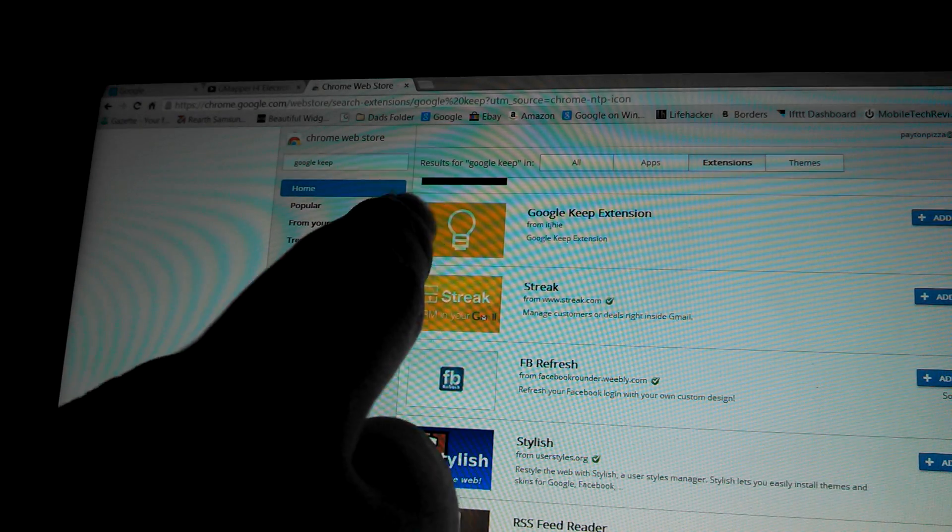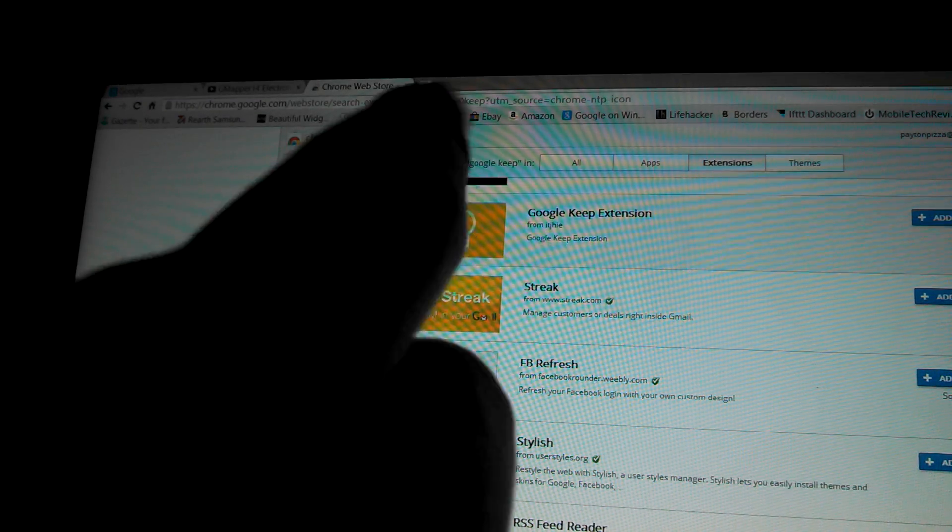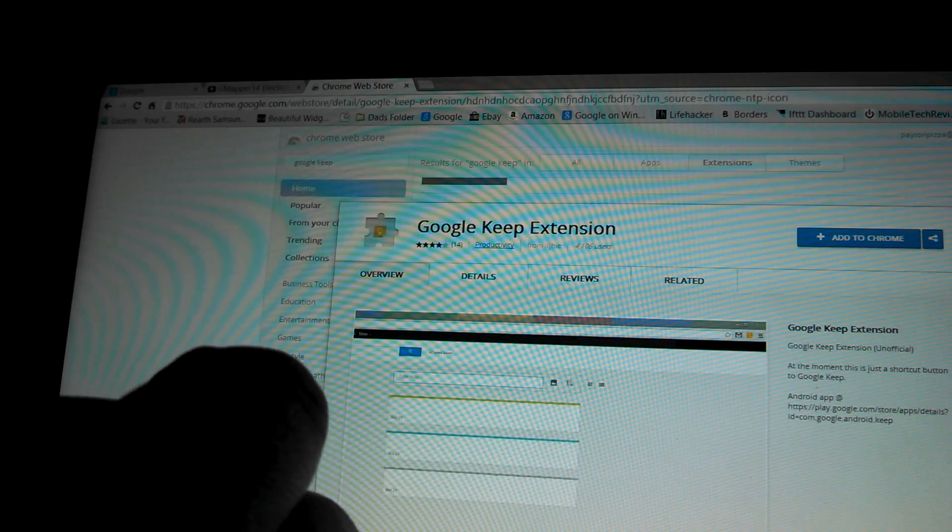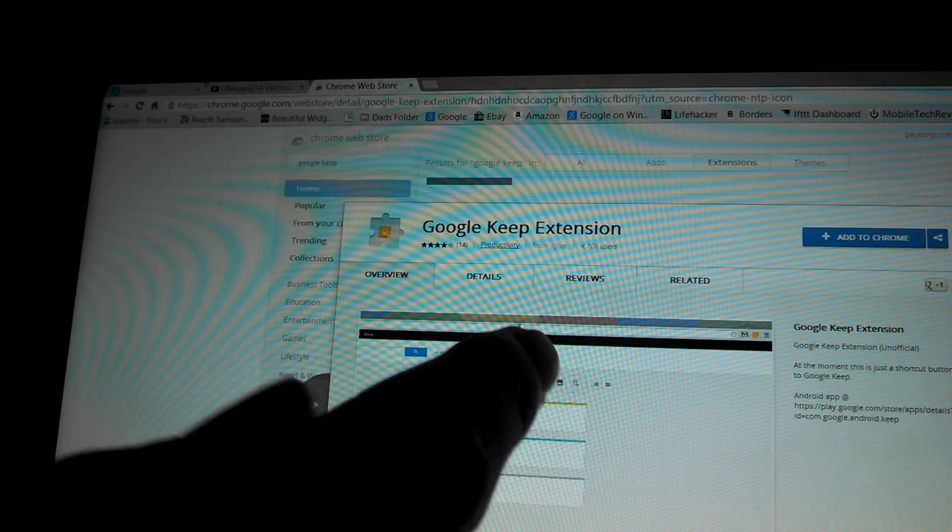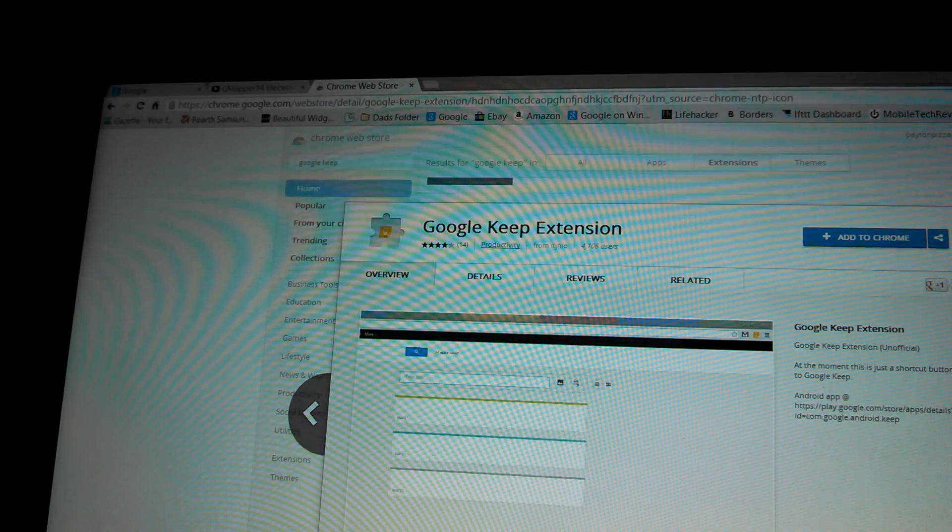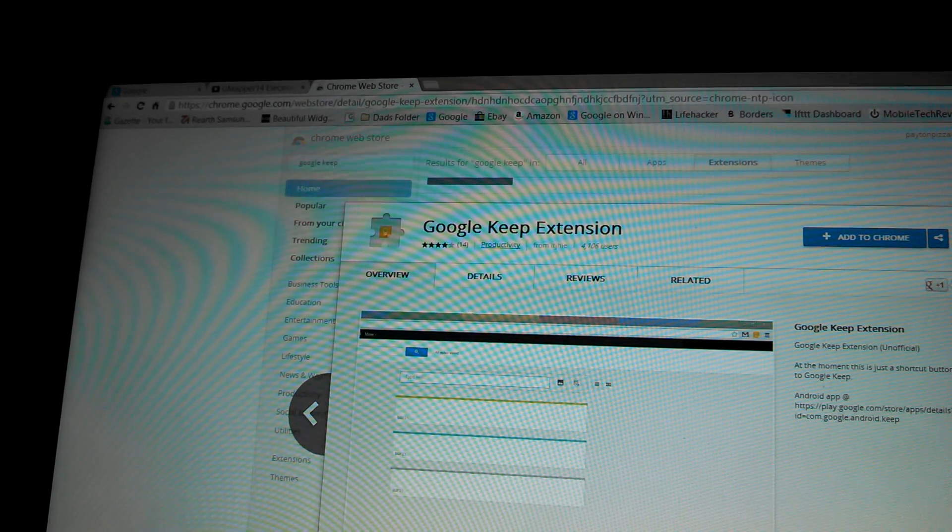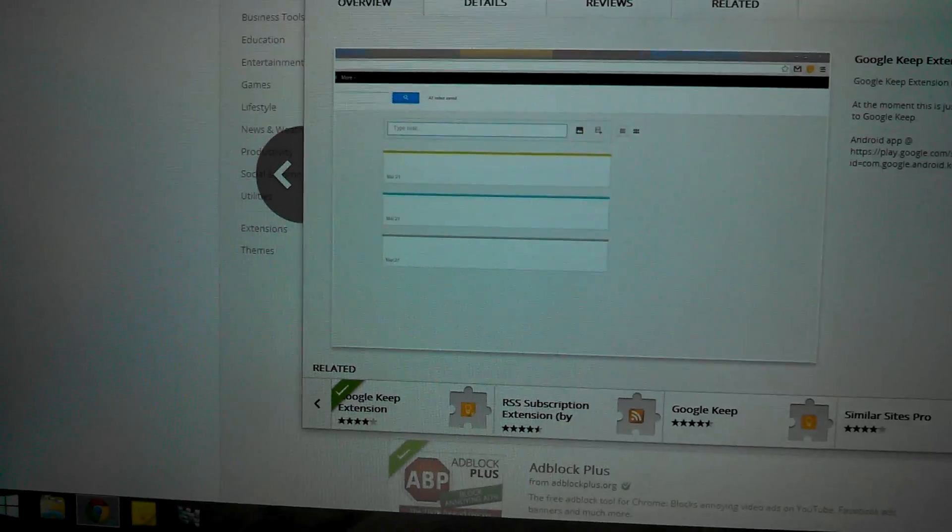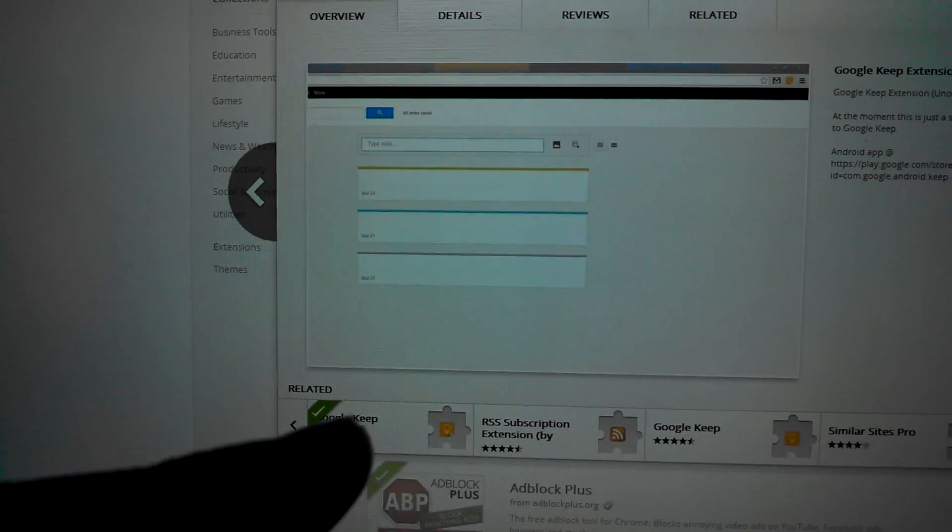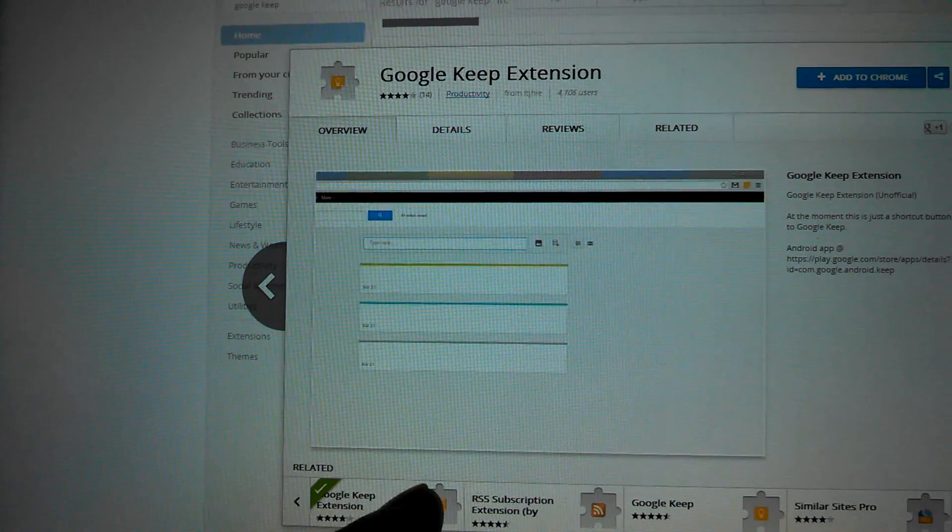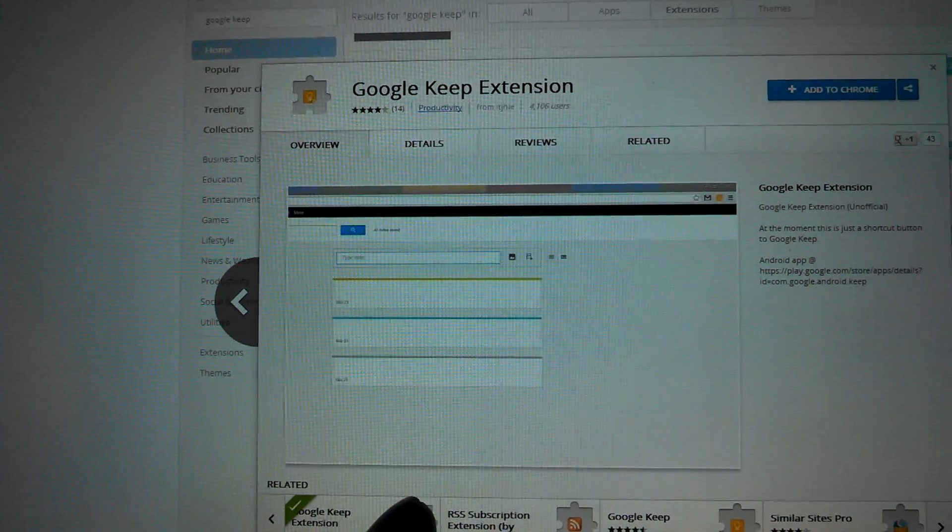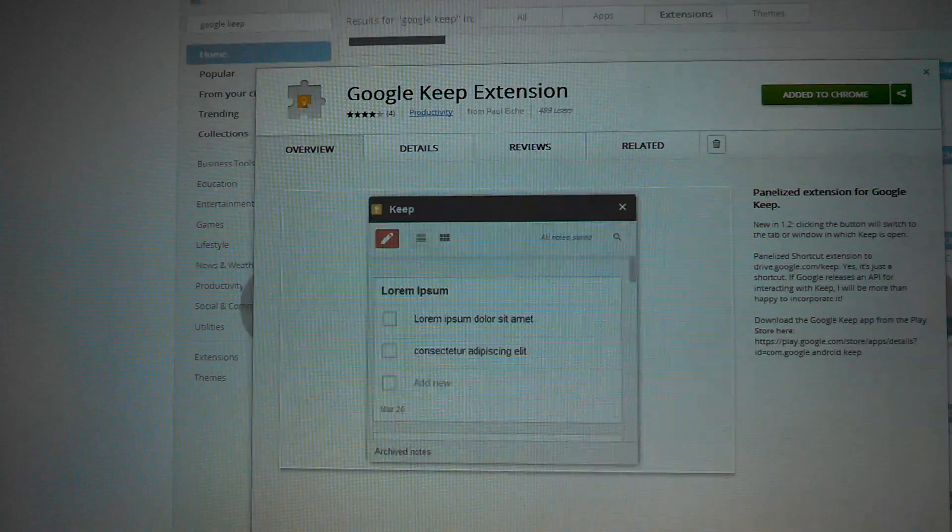Google Keep. It's got this little icon. Click on it. Here is one Google Keep extension, but I don't think this is the one we want to use. If you look at the bottom, it'll say related, and it'll have another Google Keep extension. This is the one you want. Click on that.